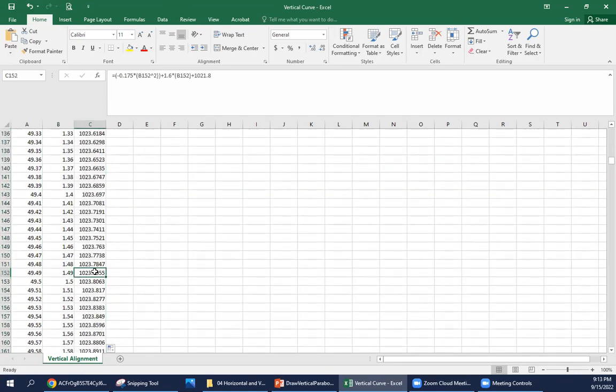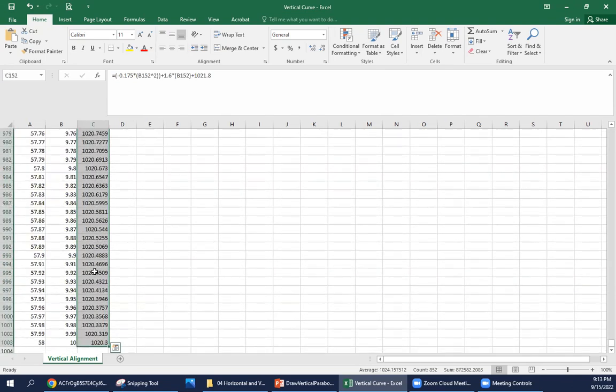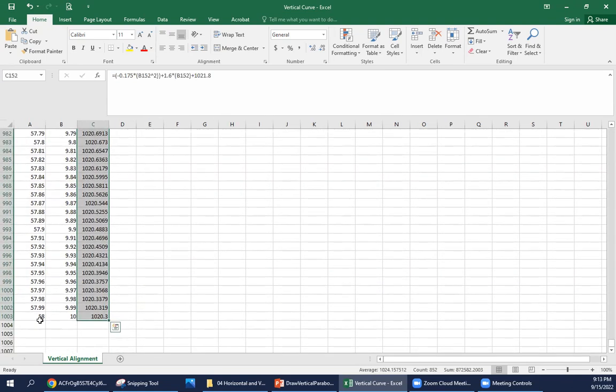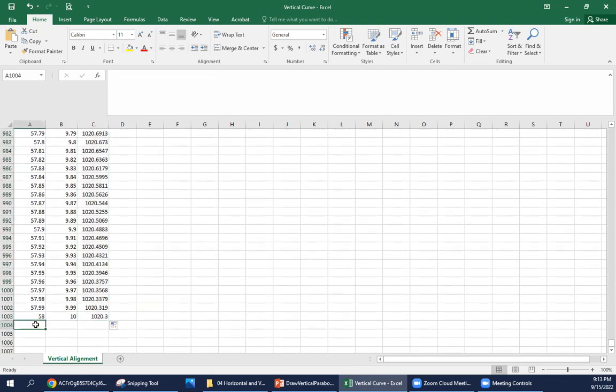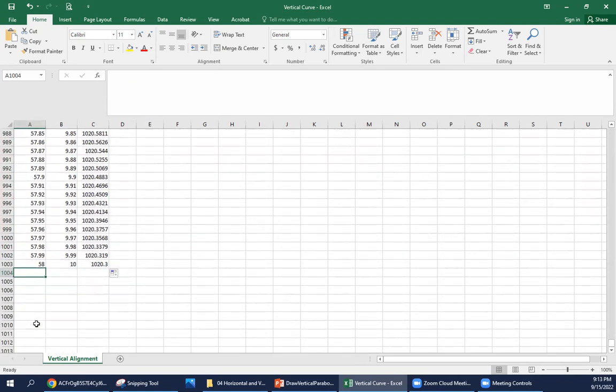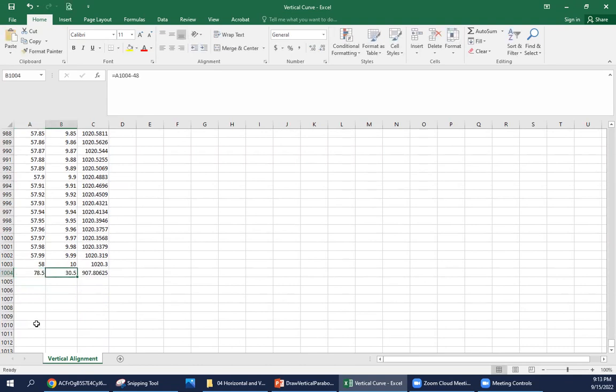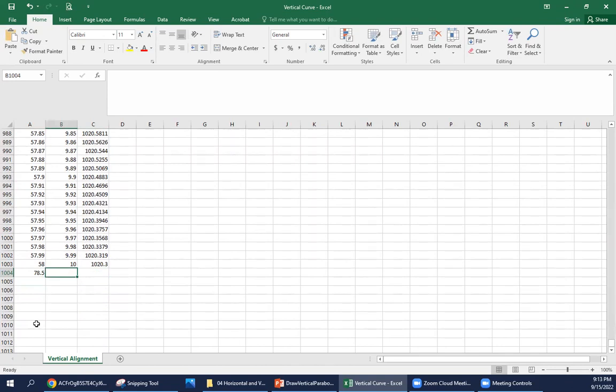We can go down to the bottom now. So we're at station 58. Now we have another tangent, so we're going from station 58 to 78 plus 50, so 78.5. Excel's trying to think for us, so I'm going to delete out what it was expecting us to put. We don't have an x value here because we're just moving along the tangent.